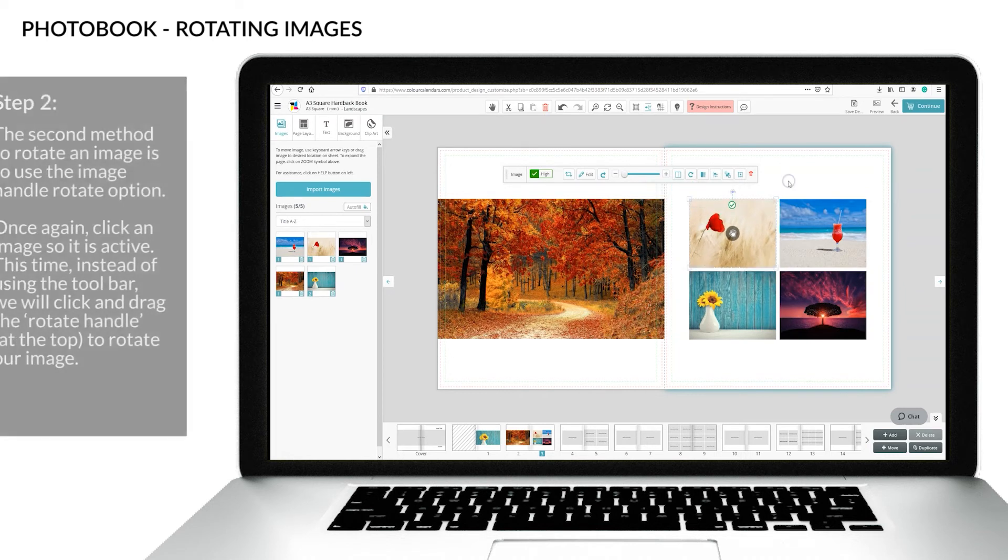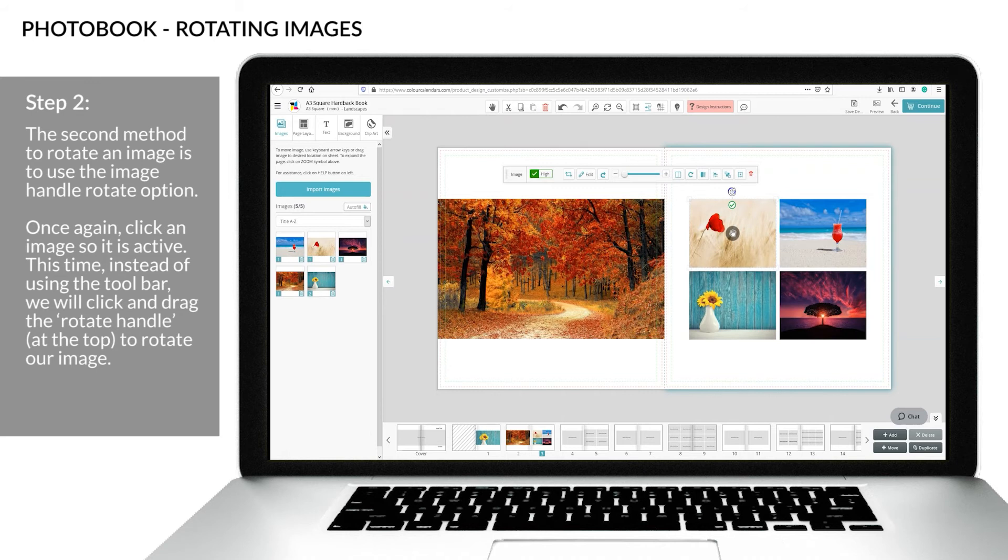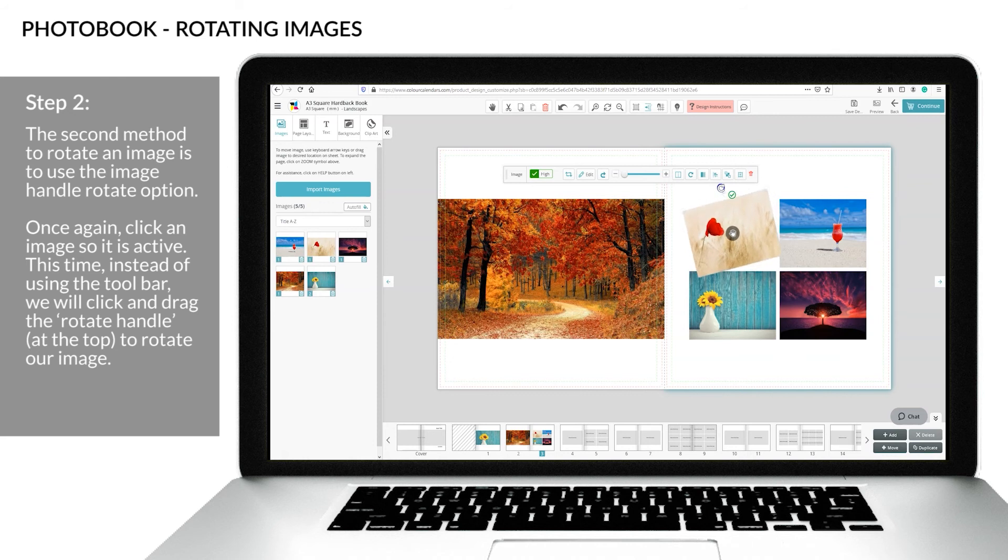Step two: the second method is to use the image handle rotate option. Click an image so it is active. This time, instead of using the toolbar, we will click and drag the rotate handle to rotate our image.